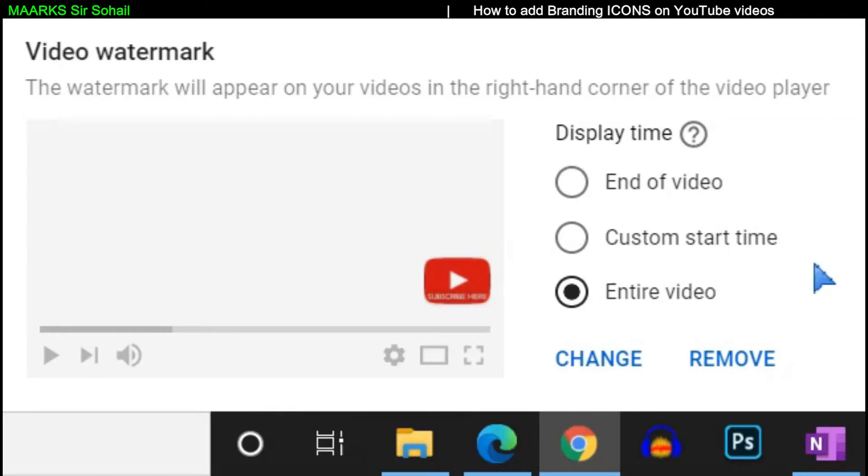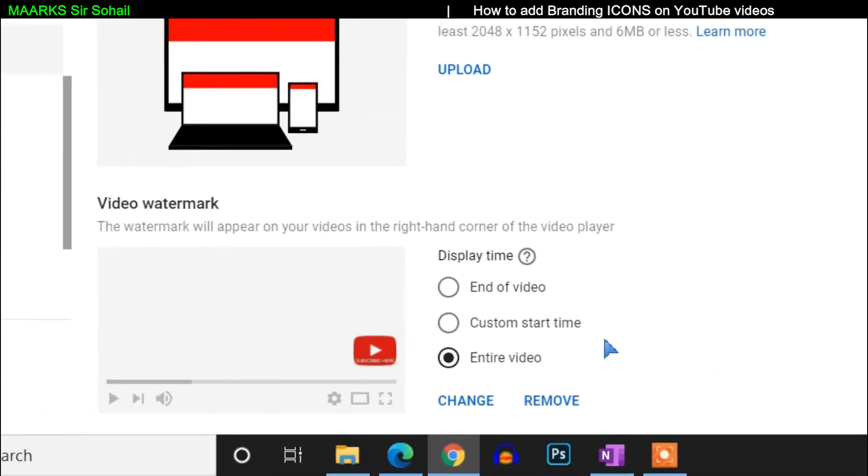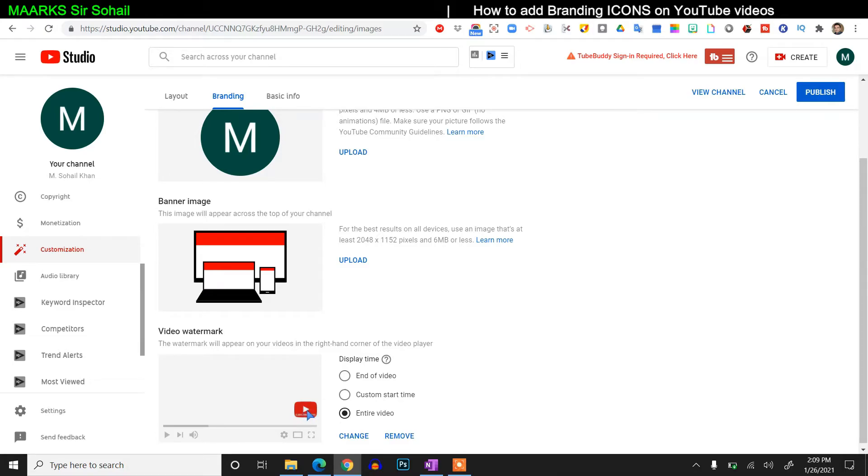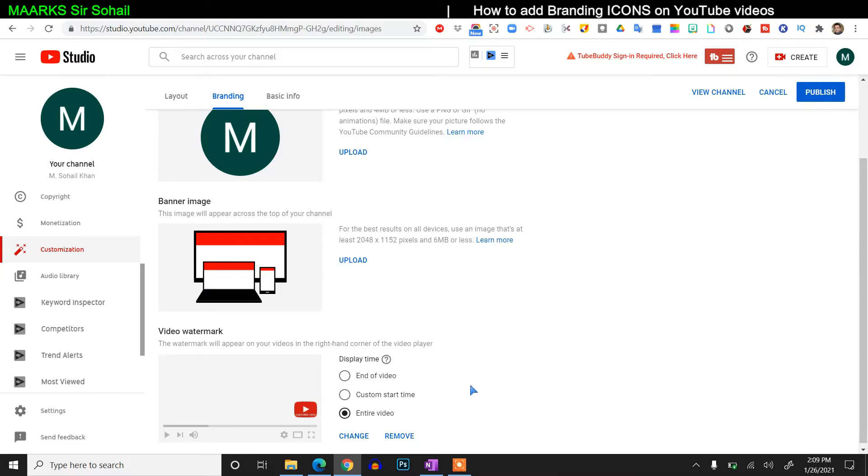So whenever the viewers are watching my video, at any instant if they want to subscribe my channel, they don't have to switch here and there and anywhere. Just click on this button. And sometimes by hovering the mouse, viewers get into this button and they see subscribe, so eventually they press on the subscribe. So it's a really nice addition to your videos and for the growth of your channel. Now after uploading this image, you have to click on publish.